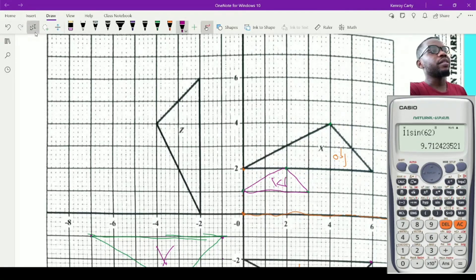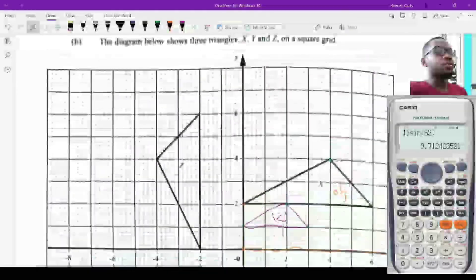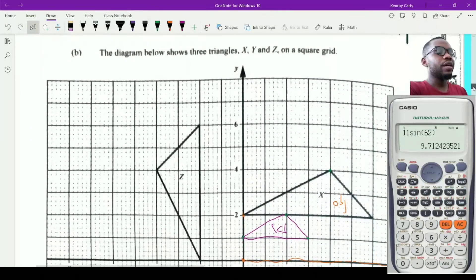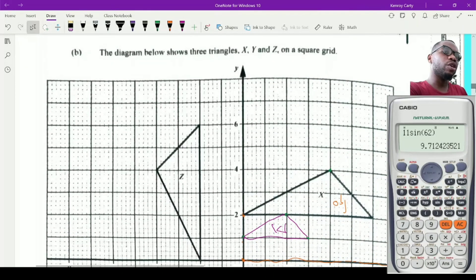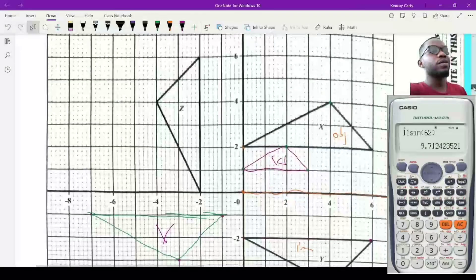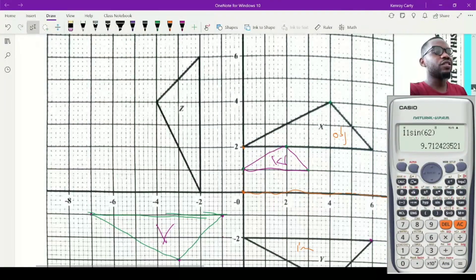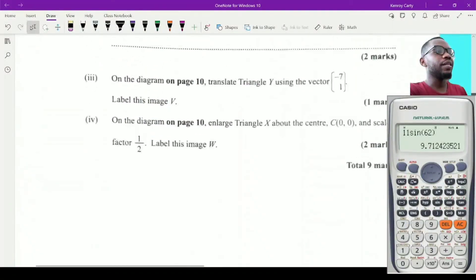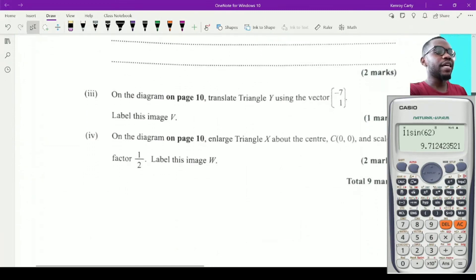We have now completed almost all the transformations in a single question: reflection, rotation, translation, and enlargement. When the center is the origin, enlargement becomes much easier. Focus, work quickly, and you will have earned nine marks from this question.